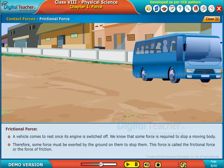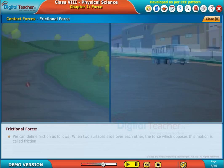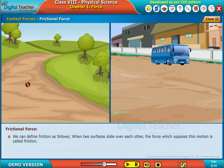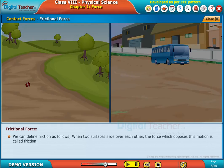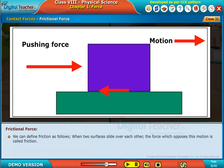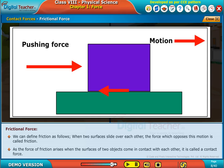This force is called the frictional force, or the force of friction. We can define friction as follows: when two surfaces slide over each other, the force which opposes this motion is called friction. As the force of friction arises when the surfaces of two objects come in contact with each other, it is called a contact force.